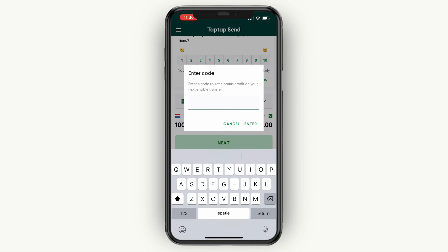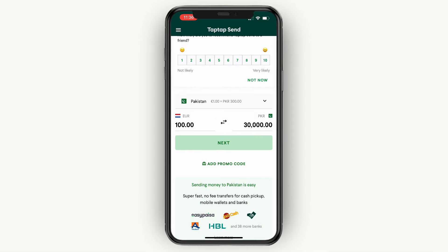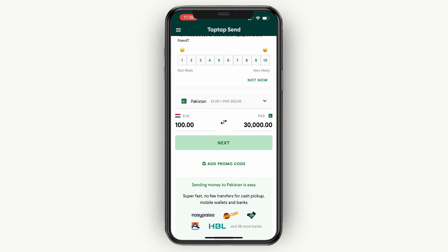Type in 'howto' — no spaces — then click Enter. I cannot use my own code, but if you enter that code, as you can see right here, you will receive 5 euro and your friend will receive 5 euro on their first transfer.